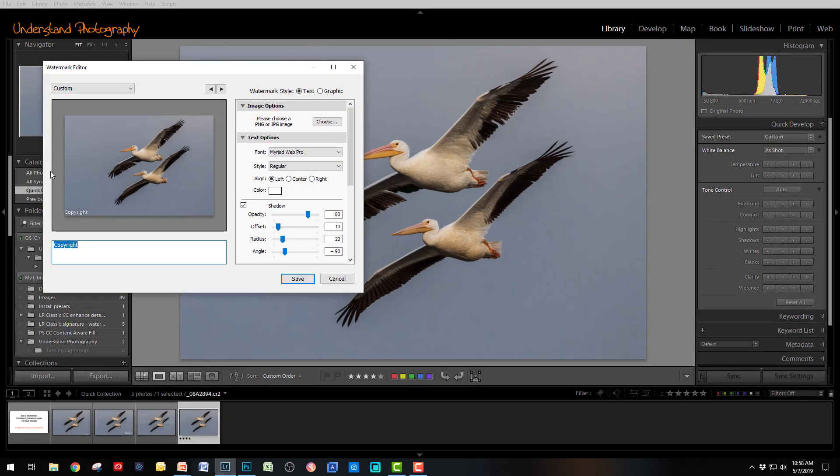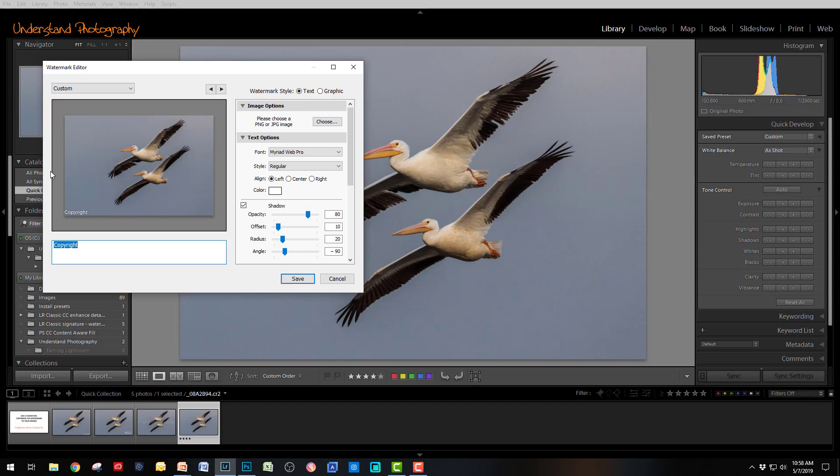With the PNG format, you can have parts of the graphic transparent. With the JPEG, the entire graphic is solid. There are no transparencies. With a text watermark, you can choose any of the various fonts that your system has.